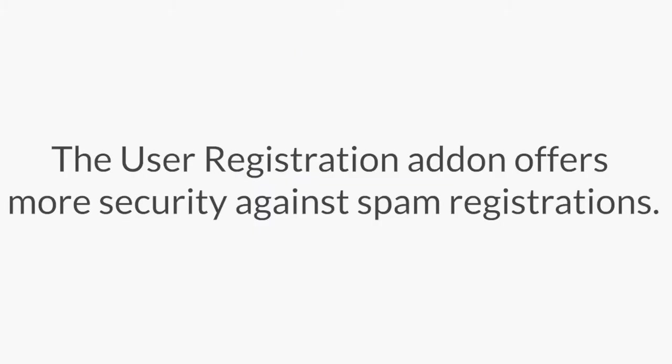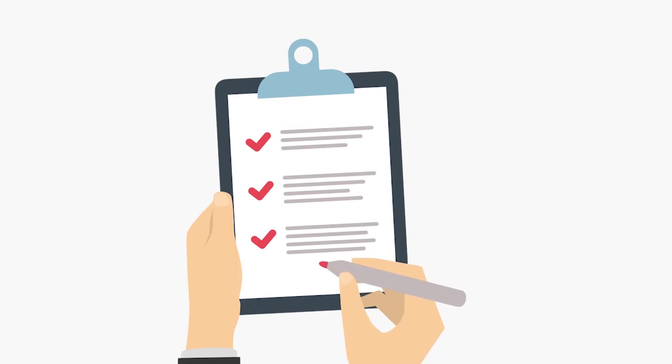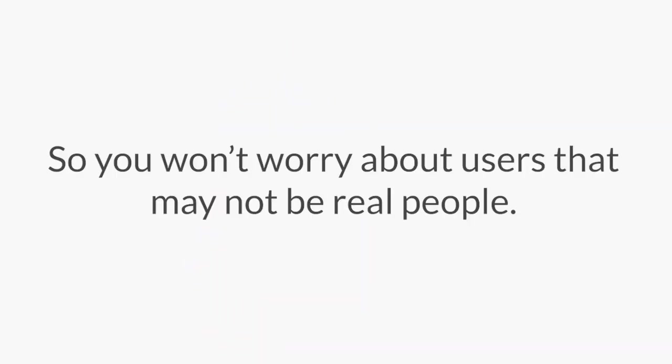The user registration add-on also offers your site more security against spam registrations by requiring new users to submit a form with activation requirements, so you don't have to worry about being flooded with tons of new users that may not even be real people.